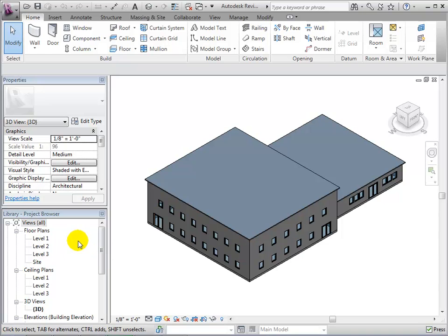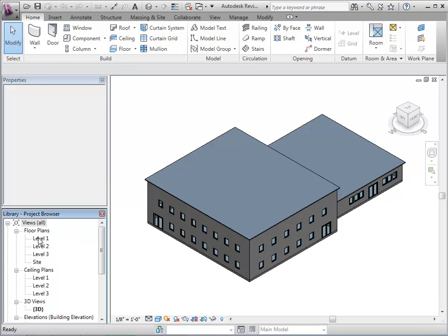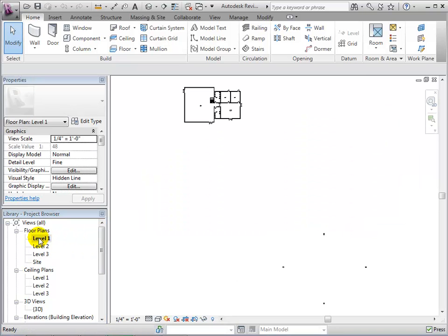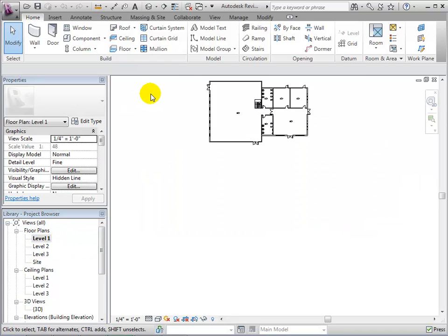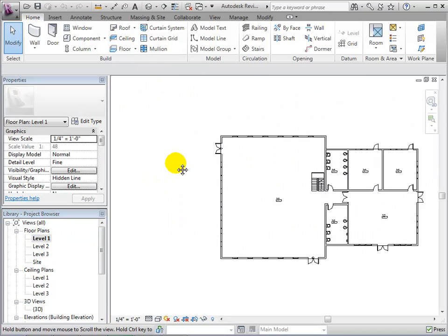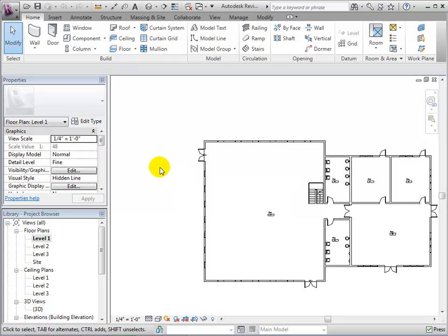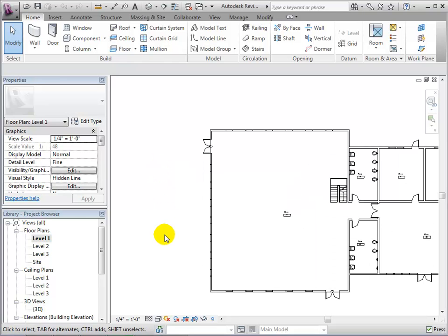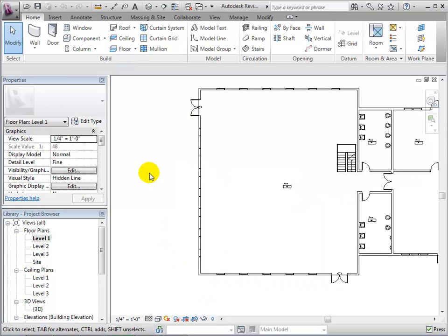To brighten up the bottom floor, let's add windows to the south and west walls of the library. Let's switch to a plan view and add new windows in between the existing ones.